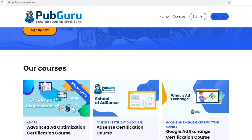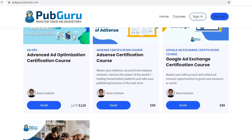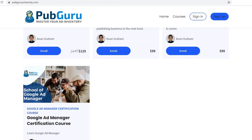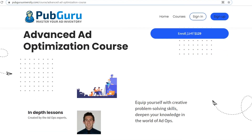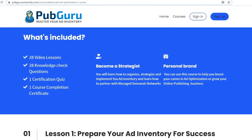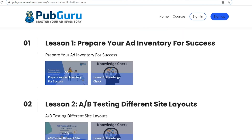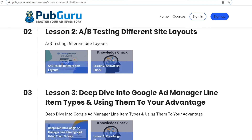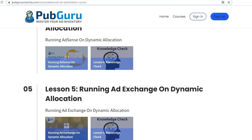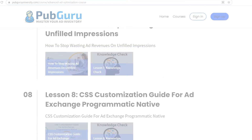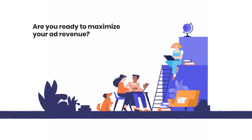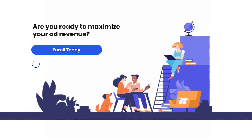That concludes our video. Want to learn how to become more profitable as a publisher using AdSense, Google Ad Exchange, and Google Ad Manager? How about learning advanced ad optimization techniques, getting certifications, and landing that next promotion? At PubGuru University, we teach you how to master your ad inventory with step-by-step tutorial-based videos, quizzes, and more. Are you ready to maximize your ad revenue? Enroll today!